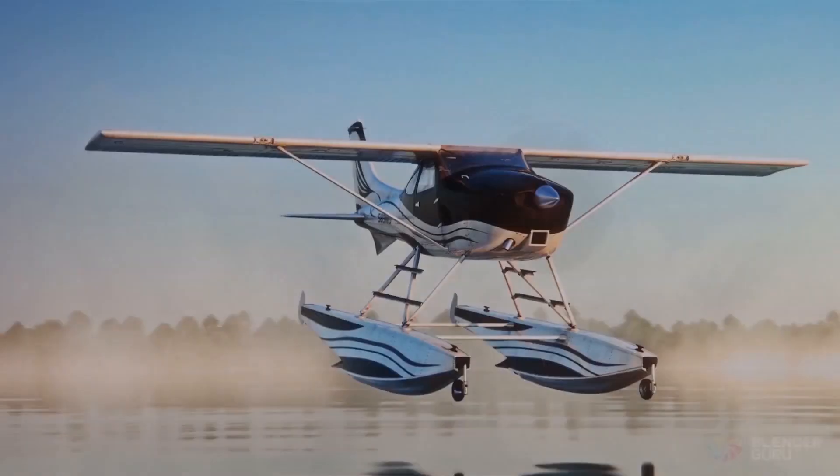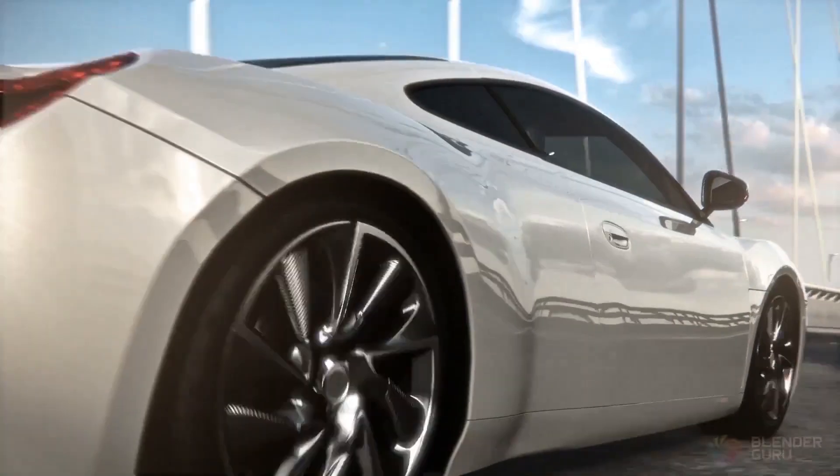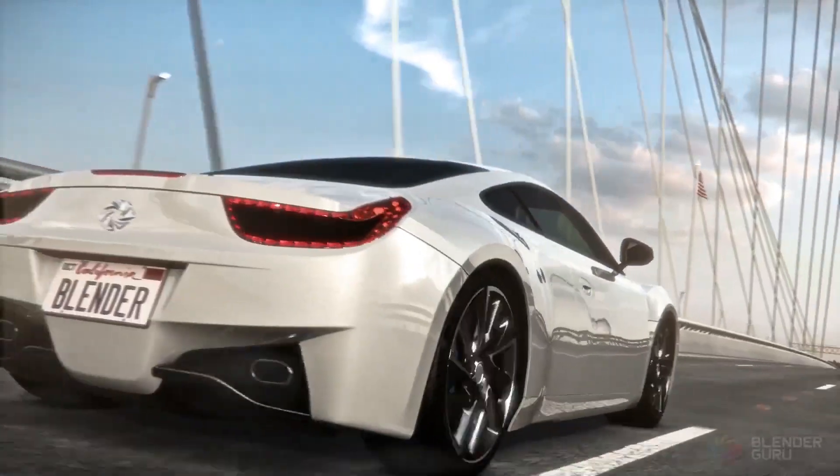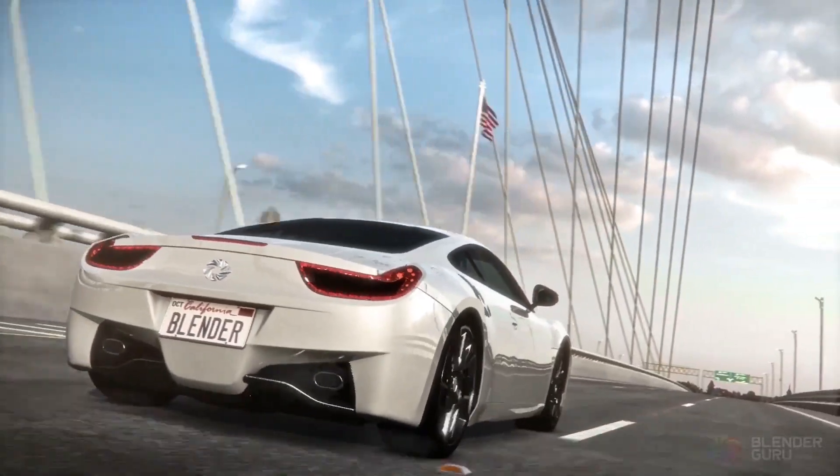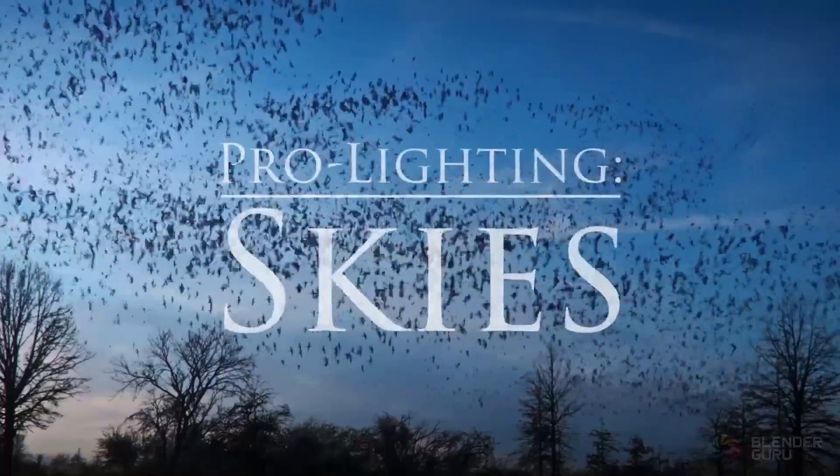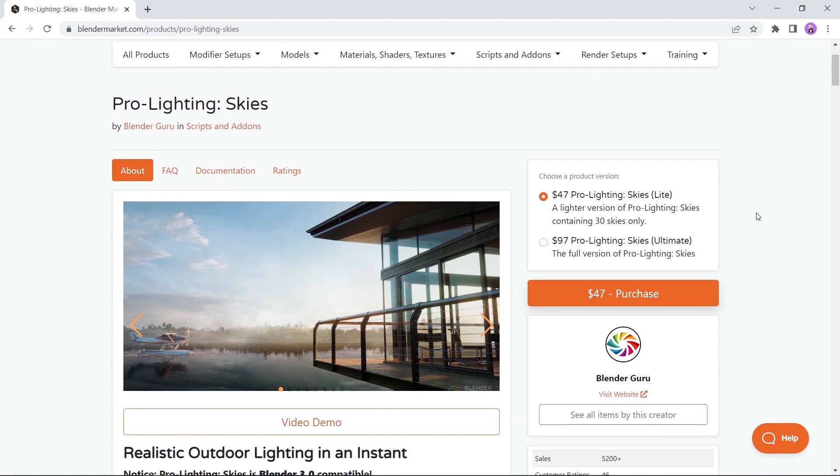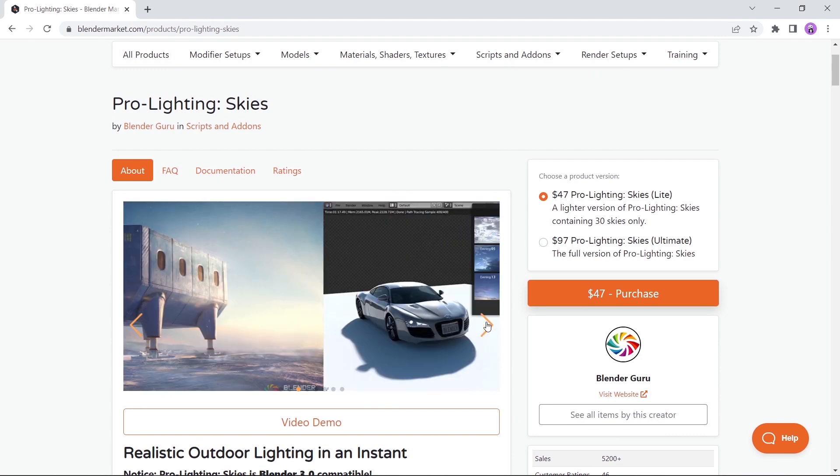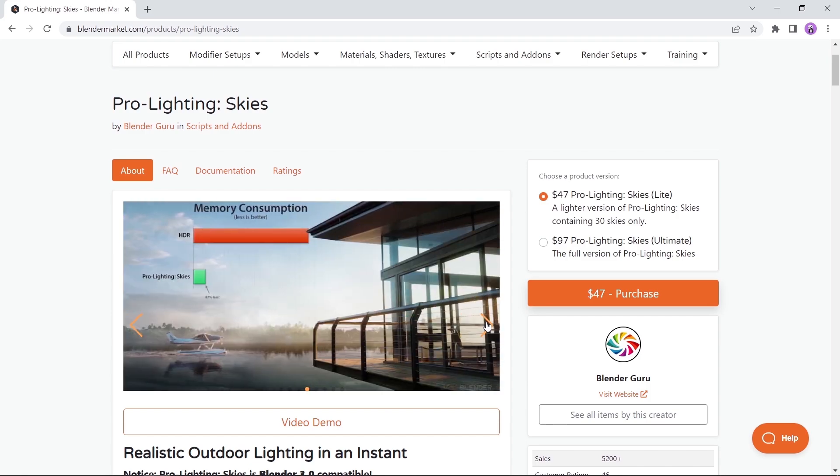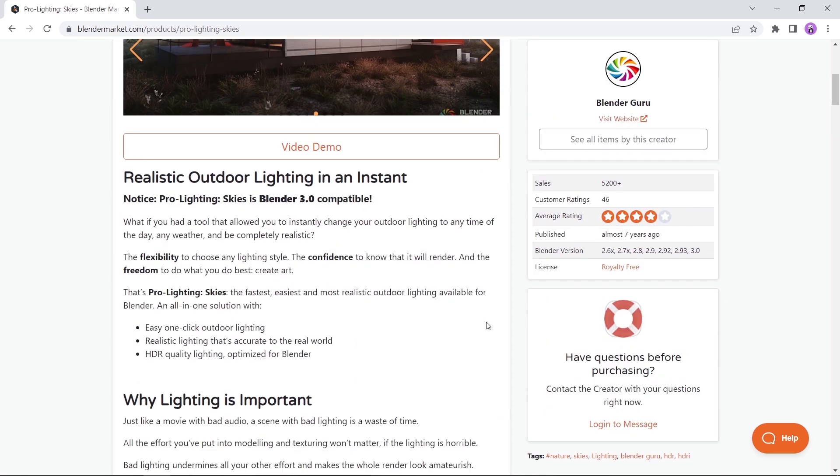At number nine we have the Pro Lighting Skies. This one is meant for outdoor scenes and can provide you with a collection of high quality HDRIs to speed up the process of lighting exterior environments. Available by the Blender Guru himself, so check it out on the market for more information about this tool.